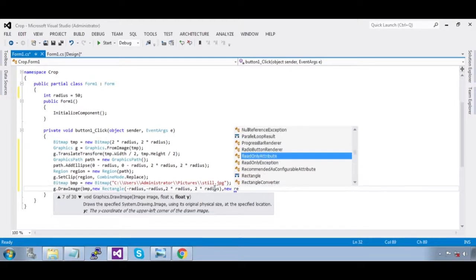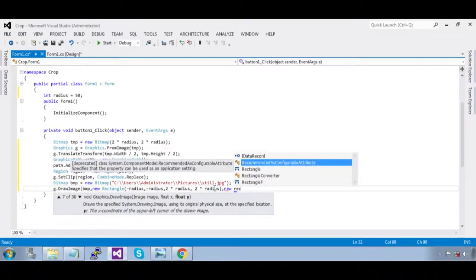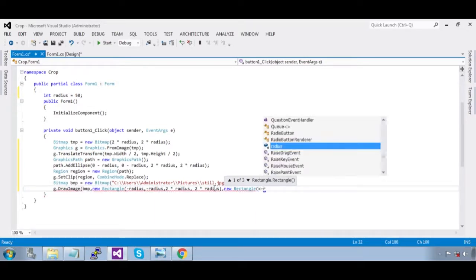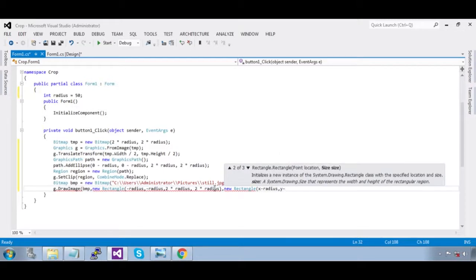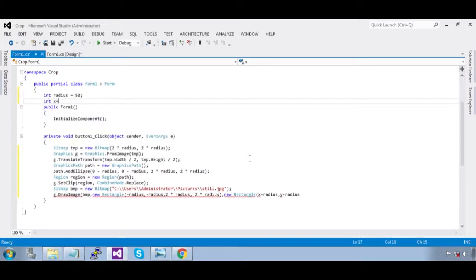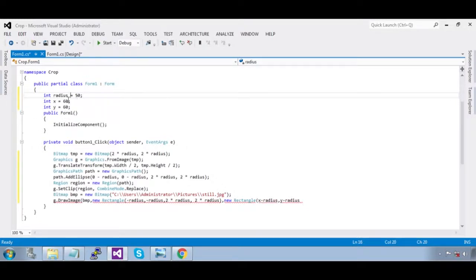Now the source region is `new Rectangle(x - radius, y - radius, 2 * radius, 2 * radius)`. We are subtracting the radius from the x, y position. We need to define x and y: `int x = 60`, `int y = 60`. The x and y values must be greater than or equal to 0.